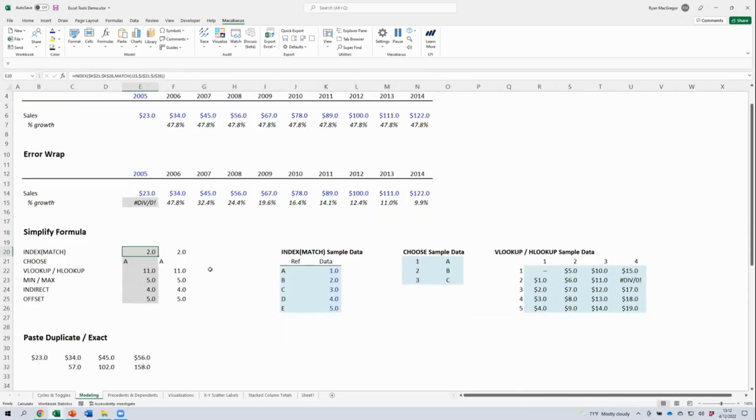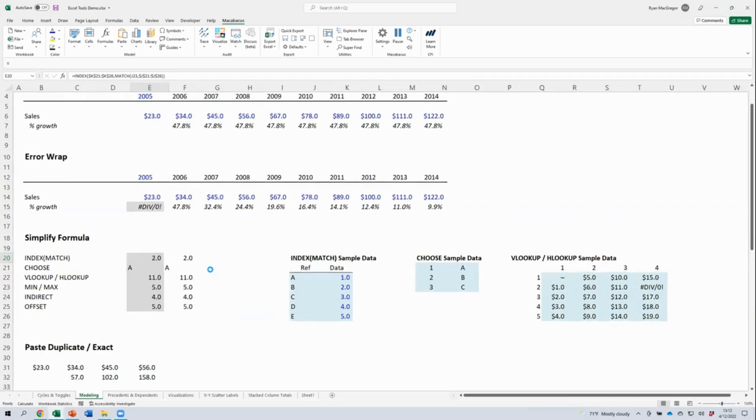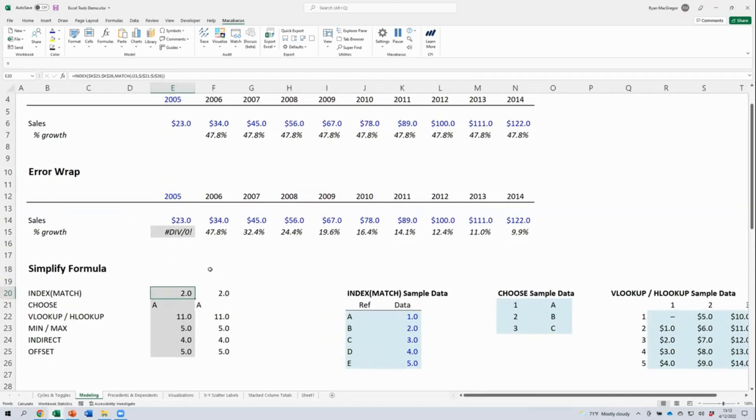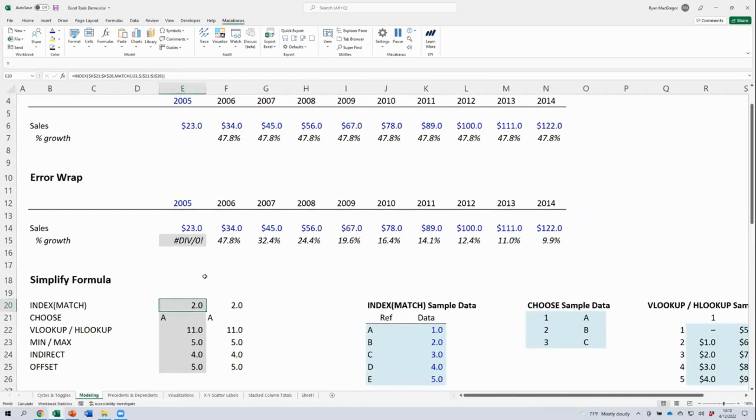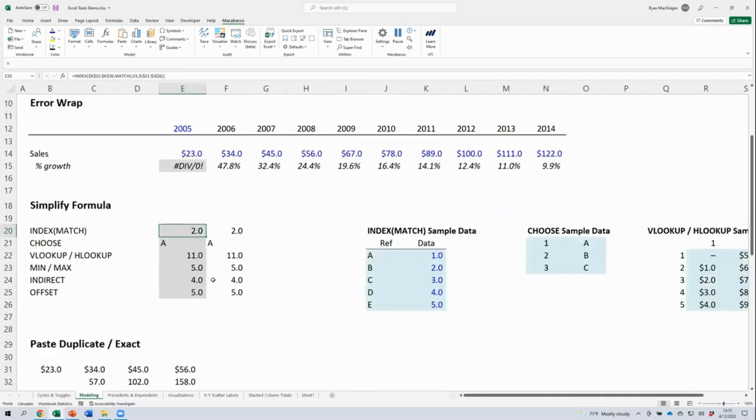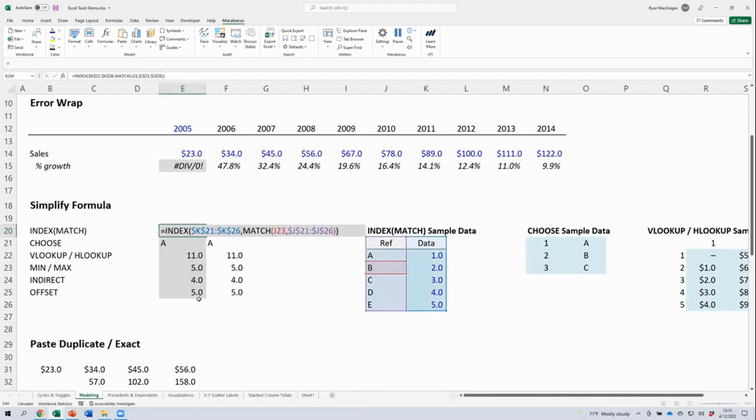Let's talk about simplify formula here. Here we've got some functions that are complex or formulas that are complex. It's an index match that's obviously a bit intimidating.